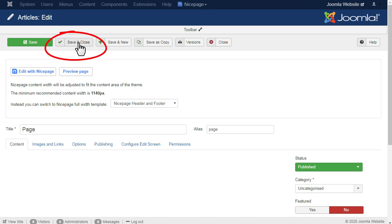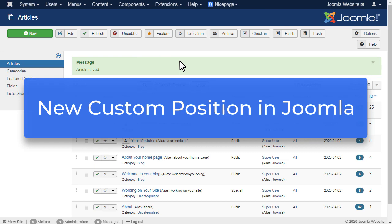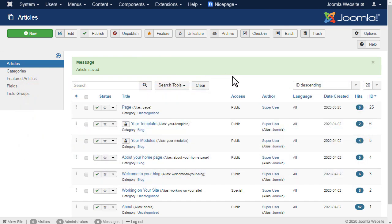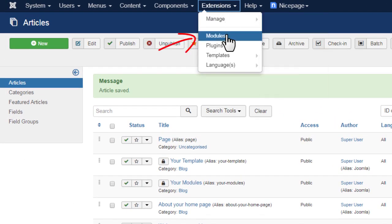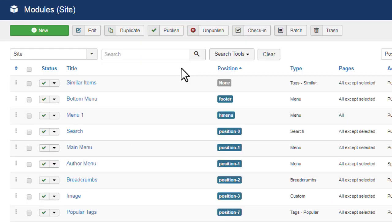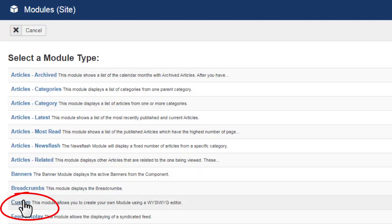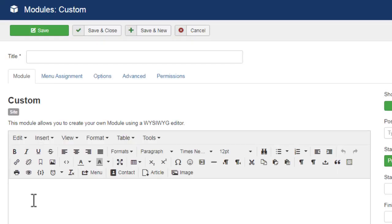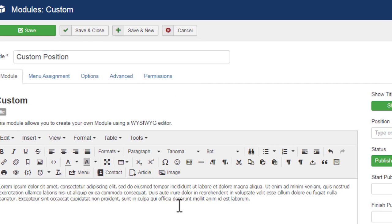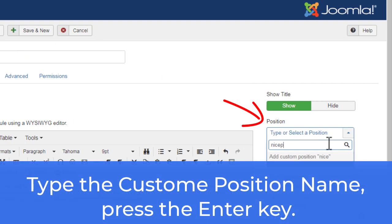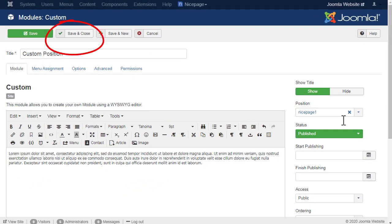Click Save and Close. To create a new custom position in Joomla, click Extensions, then Modules. Add a new module and select the Custom type. Enter the title, then enter the sample content. Go to the position field, enter 'nice page 1', and press the Enter key. Click the Save and Close button.